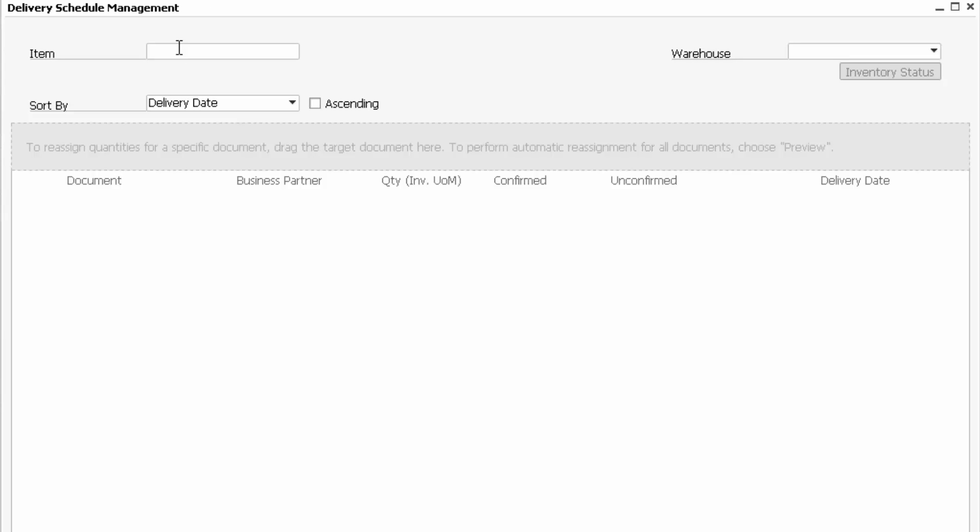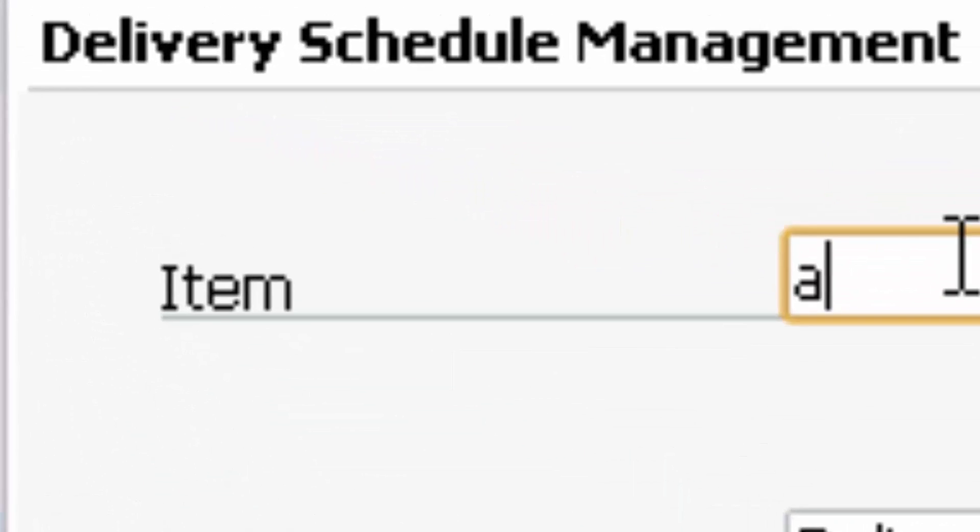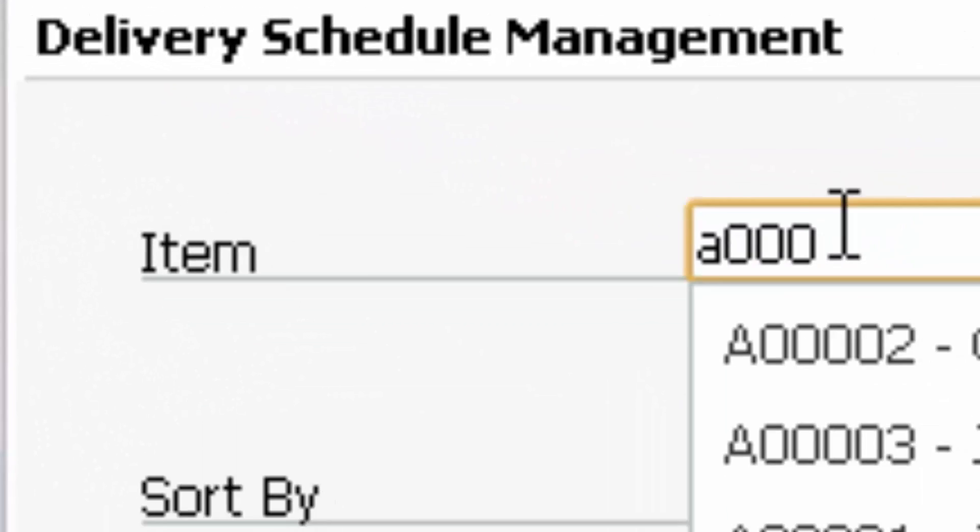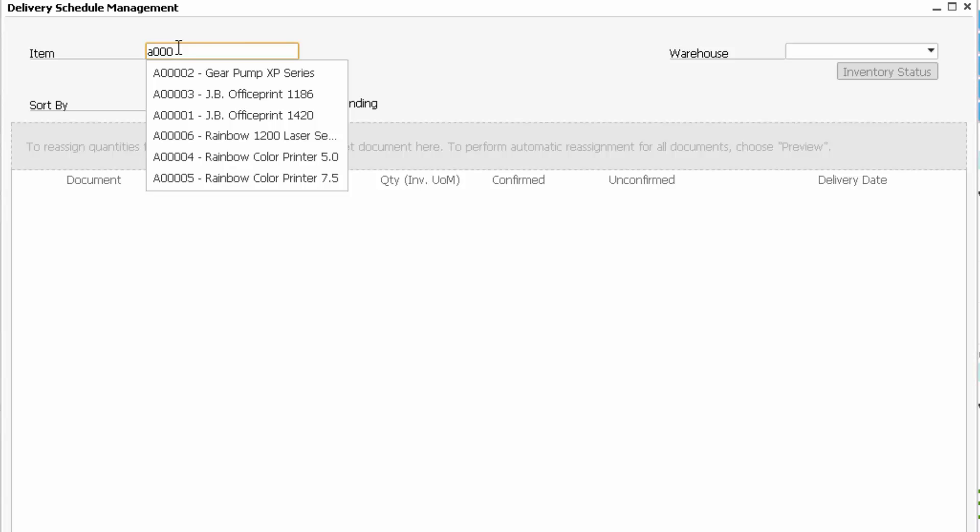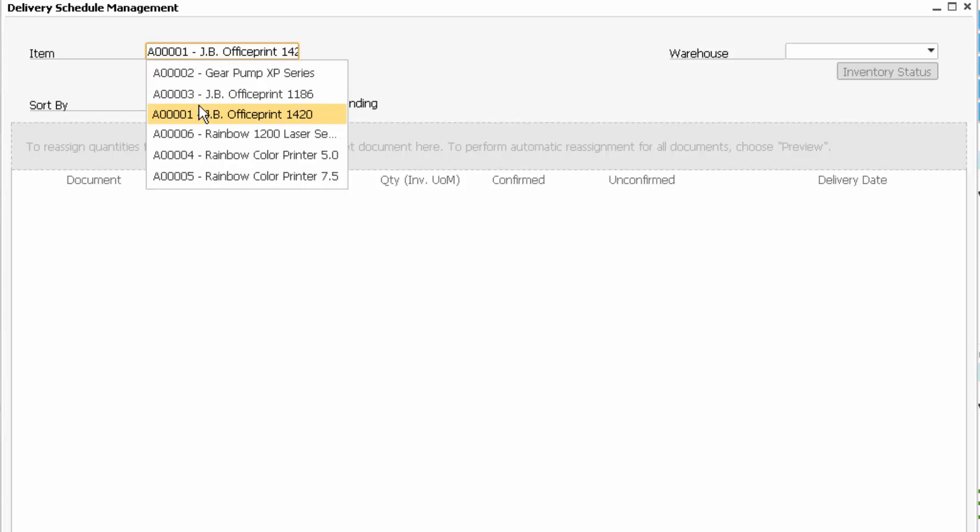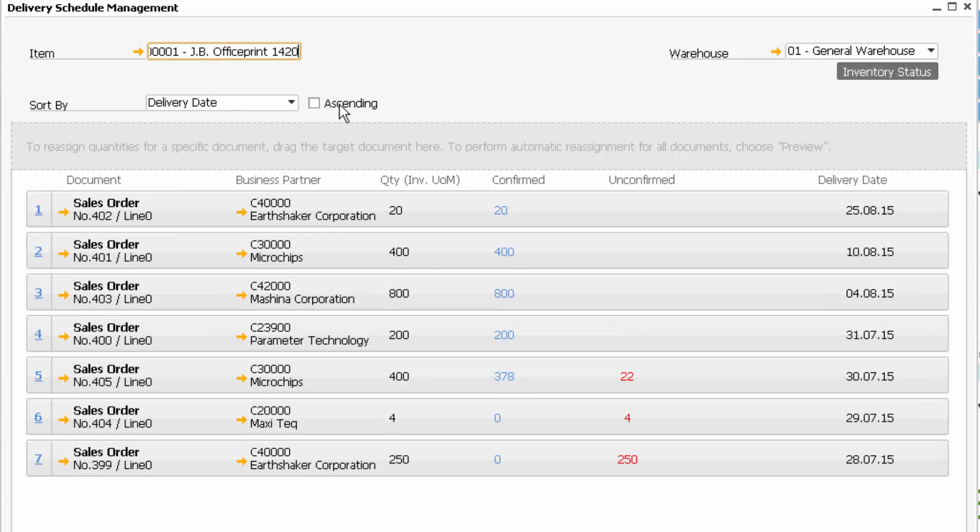Assuming I'm on the phone talking to a customer, they're interested in a particular item. Here, let's bring that item up. I'm going to look at the JB Office Prints 1420. As this item appears in my general warehouse, I can see I have a number of sales orders for this particular item.